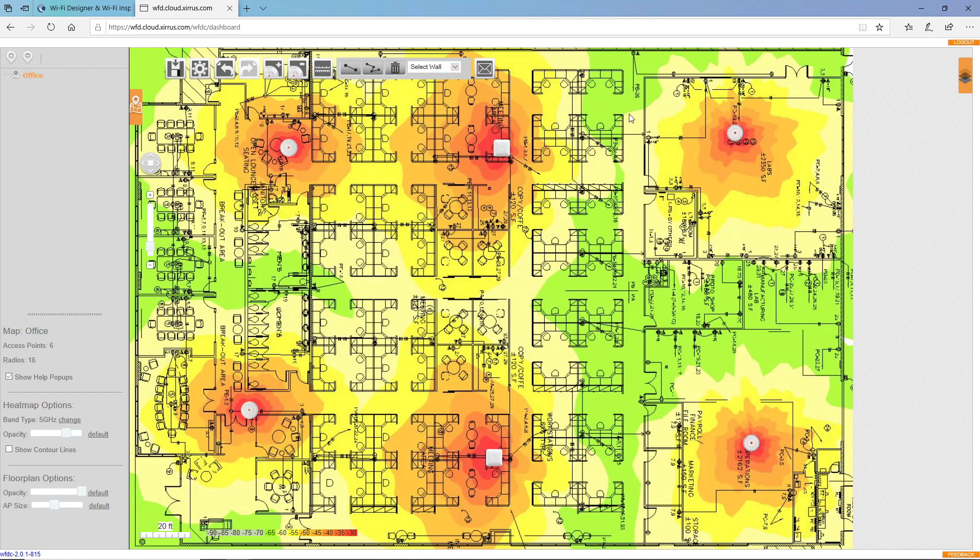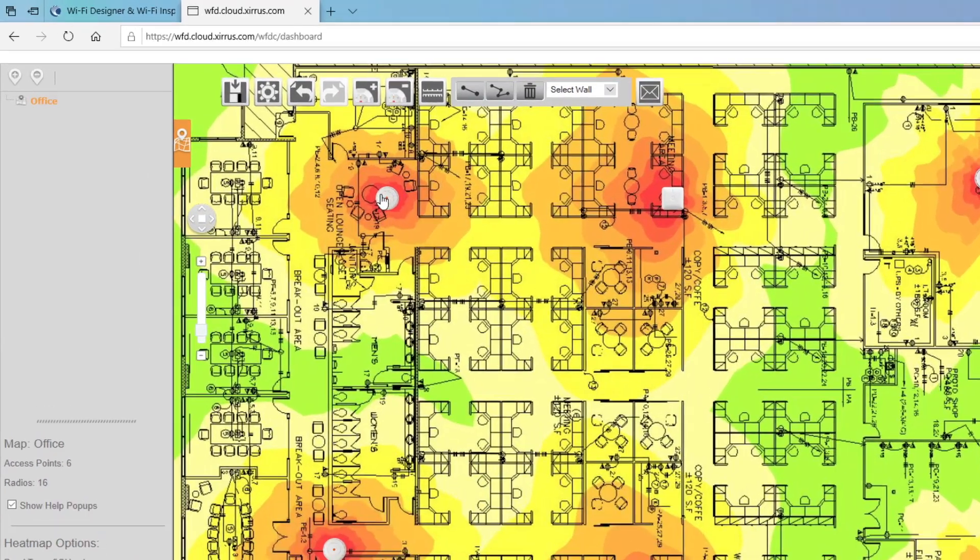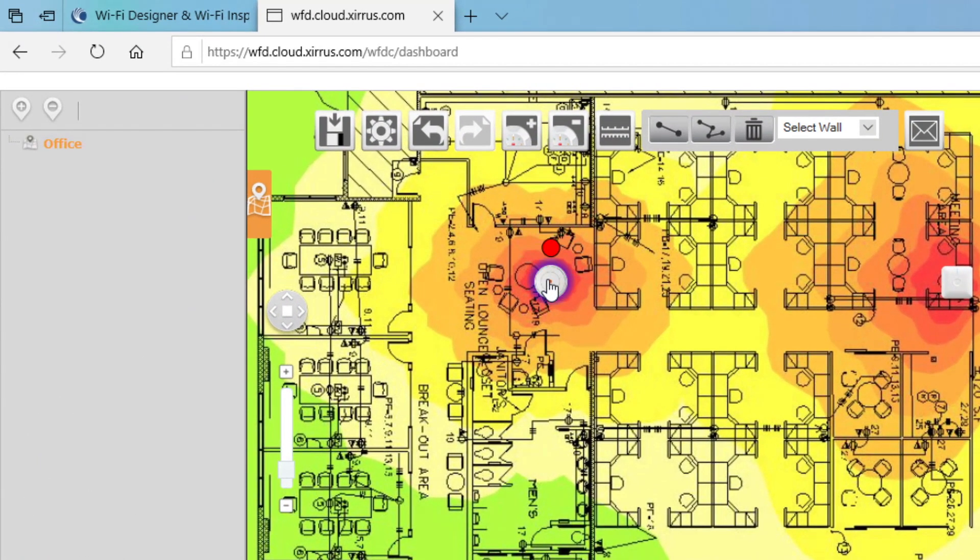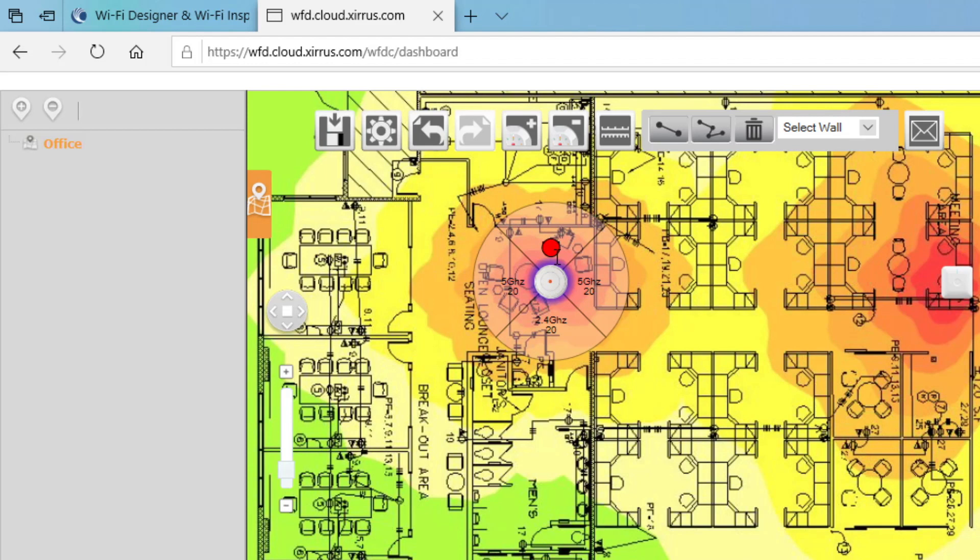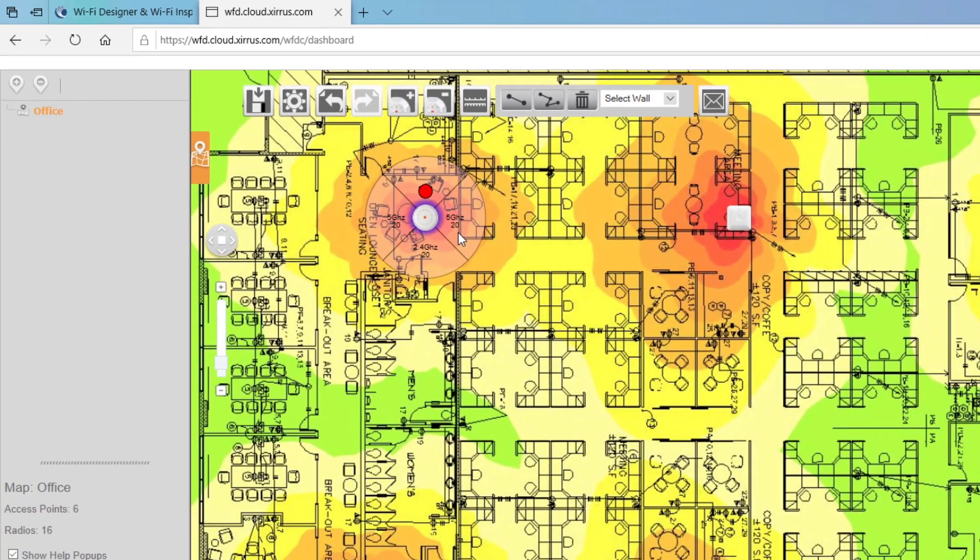Now, what I can do is I can click on an access point and see the radio configurations. Well, remember, with the Xeris four radio access points, these radios are software configurable.